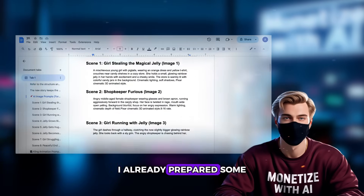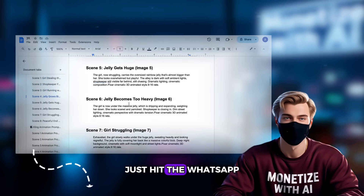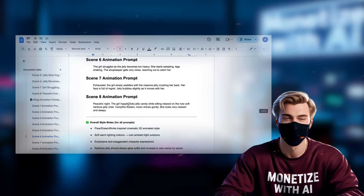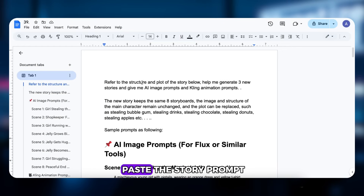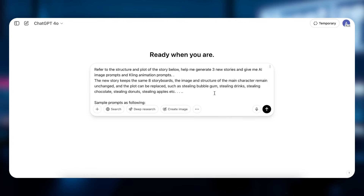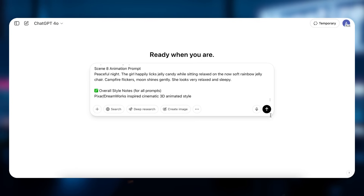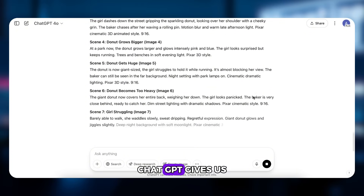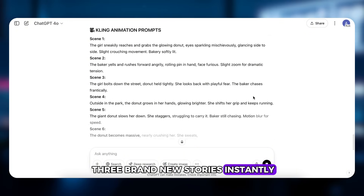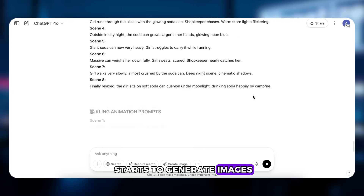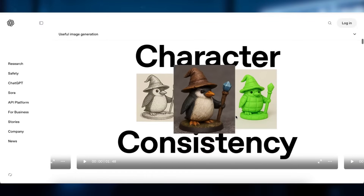Alright, let's get started. First we need a story. Don't worry, I've got you covered — I already prepared some story samples in a Google Doc. Just hit the WhatsApp channel link in the video description; you'll find everything you need right there. Next up, ChatGPT — paste the story prompt and hit send. ChatGPT gives us three brand new stories instantly. You can use my sample or create your own.